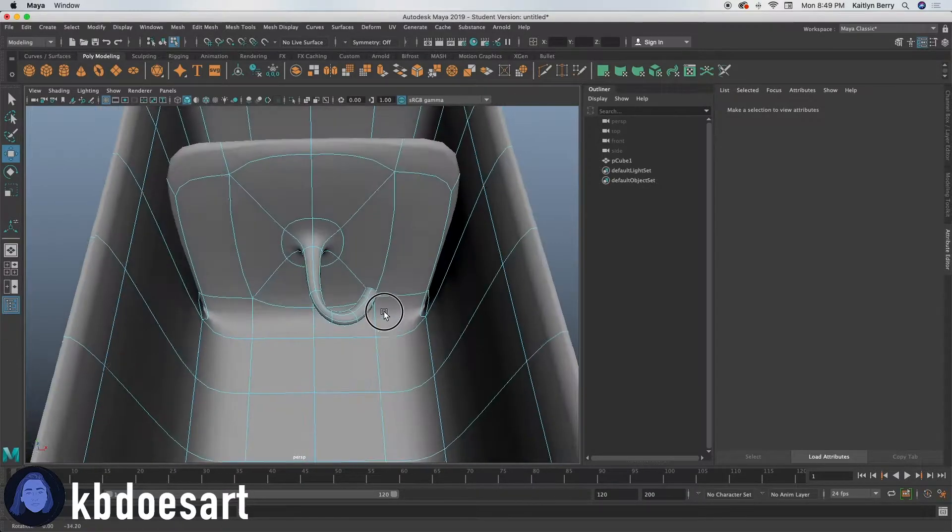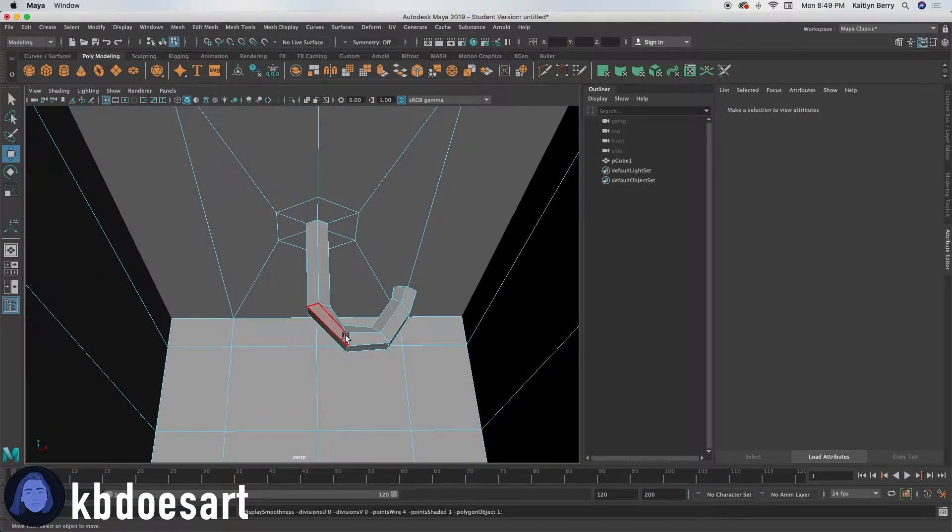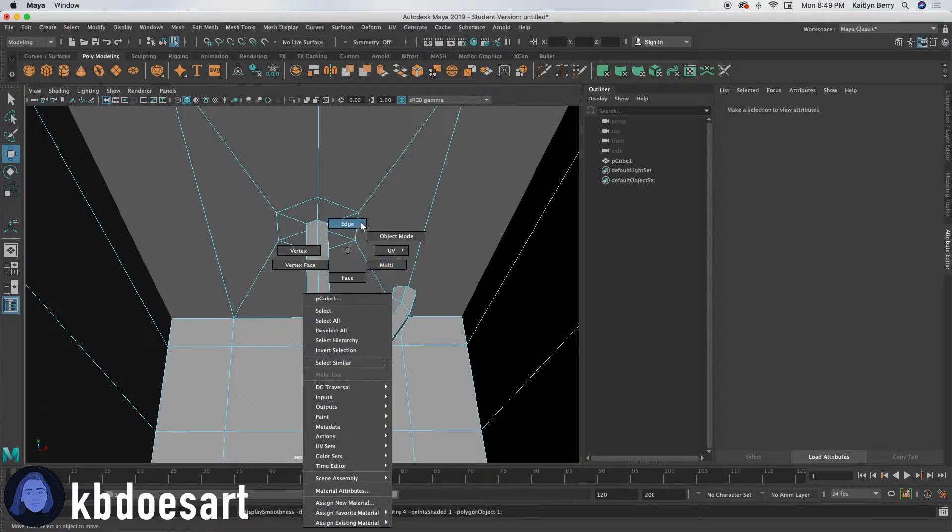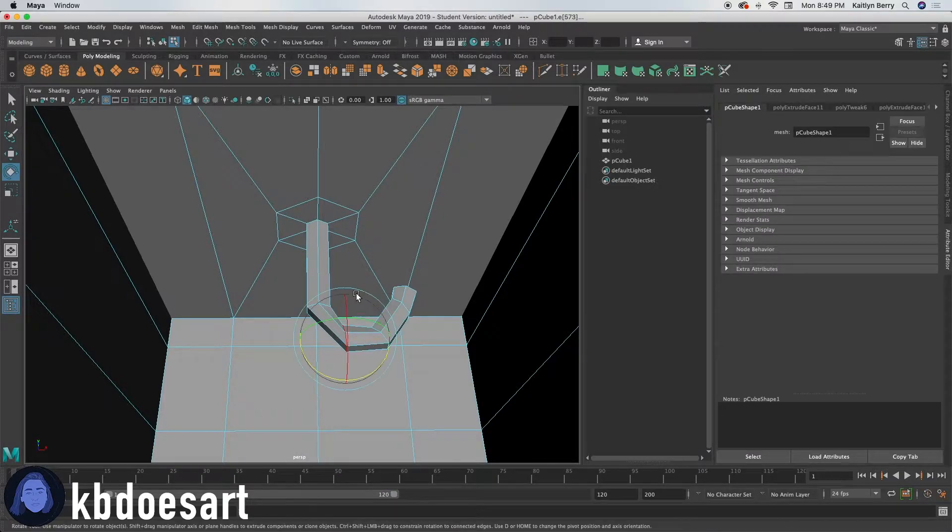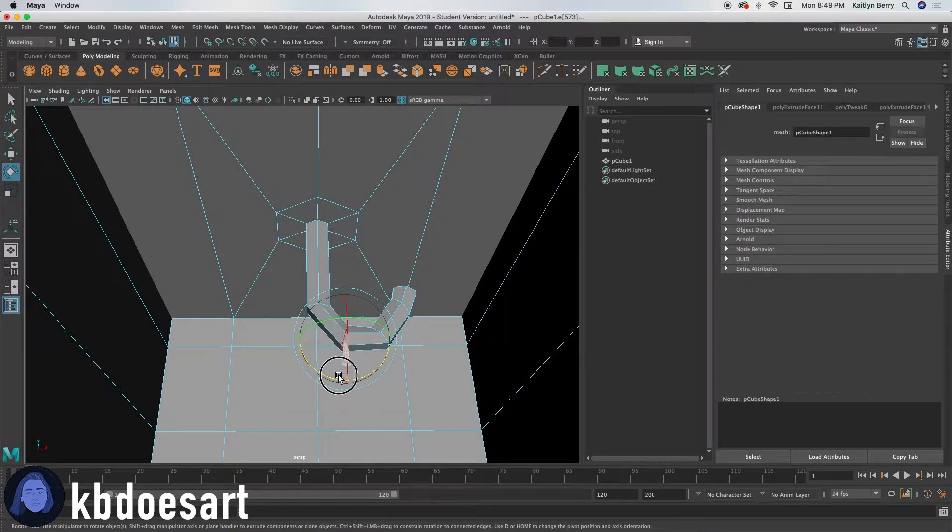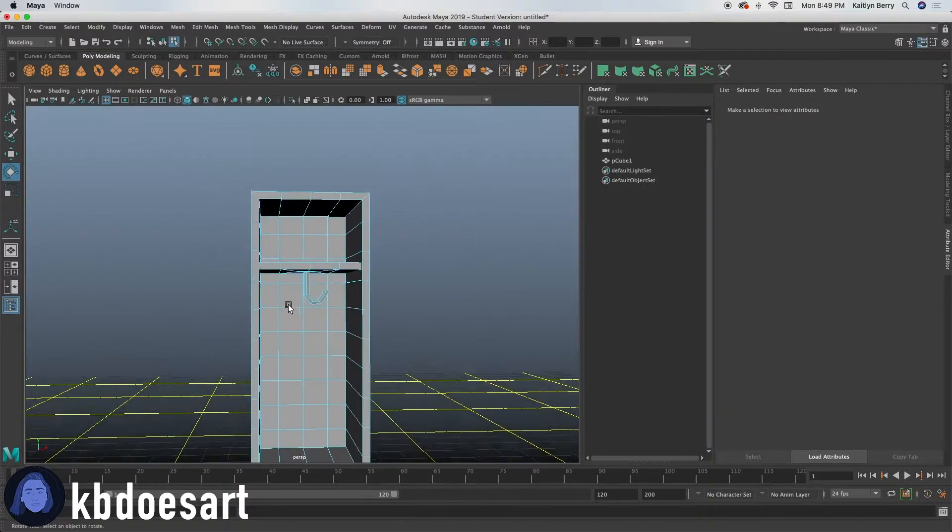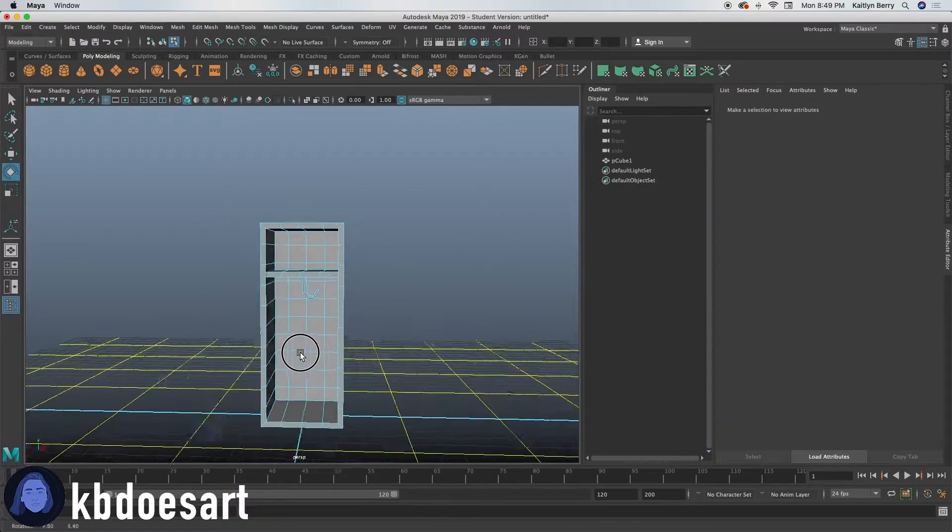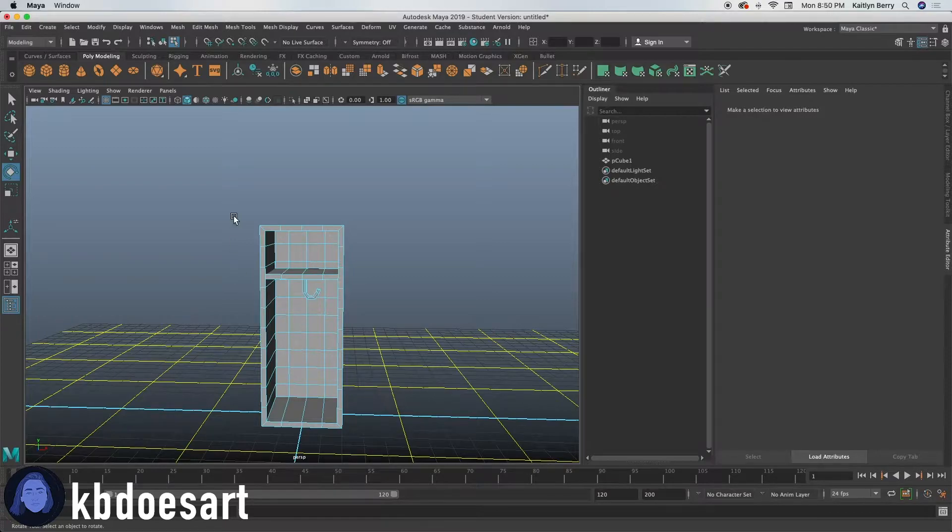I'm going to select this edge and just rotate it a little bit out so it's not as weird looking. Okay. Now, why don't we go ahead and build this door.